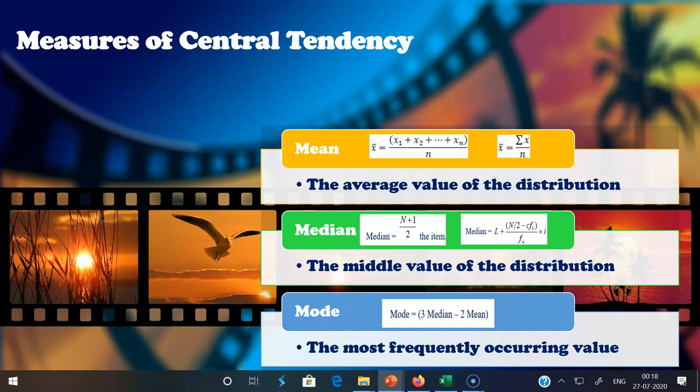Median denotes the most central value of a series of numbers. The median is the midpoint of the distribution — the same number of scores is above the median as below it. The median is the middle score for a set of data that has been arranged in order of magnitude. The median is less affected by outliers and skewed data.